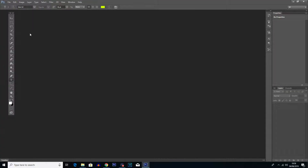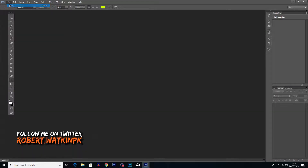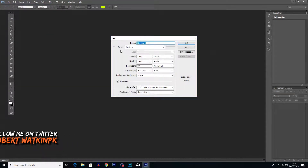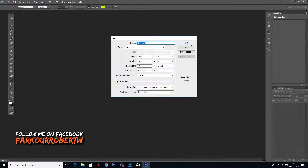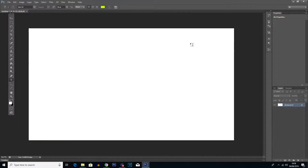Getting straight into the tutorial today, we're going to want to create a new document as always. I'm going to be using a resolution of 1920x1080p just because that's what I like to use, so I'm going to click OK here and get straight into showing you the tool.